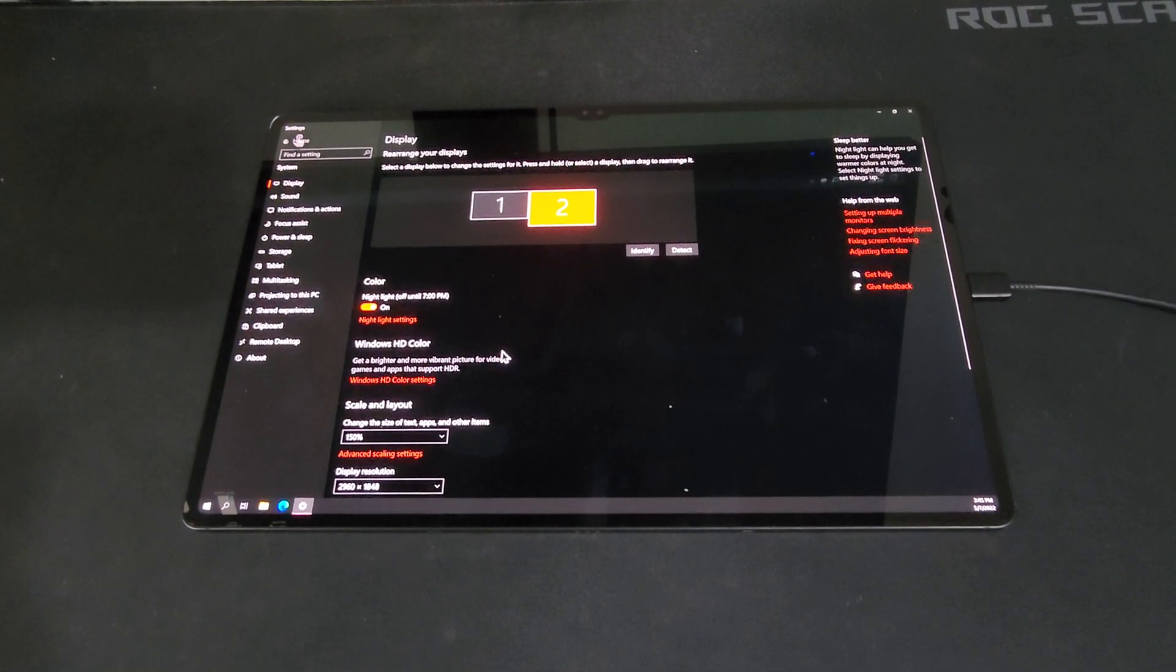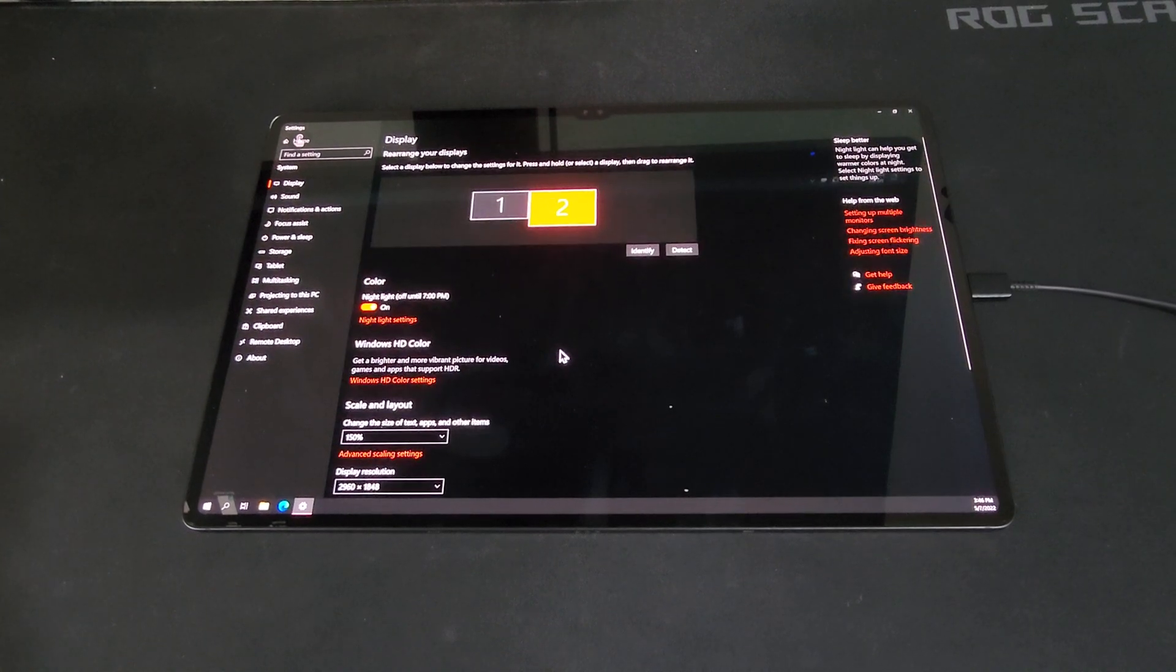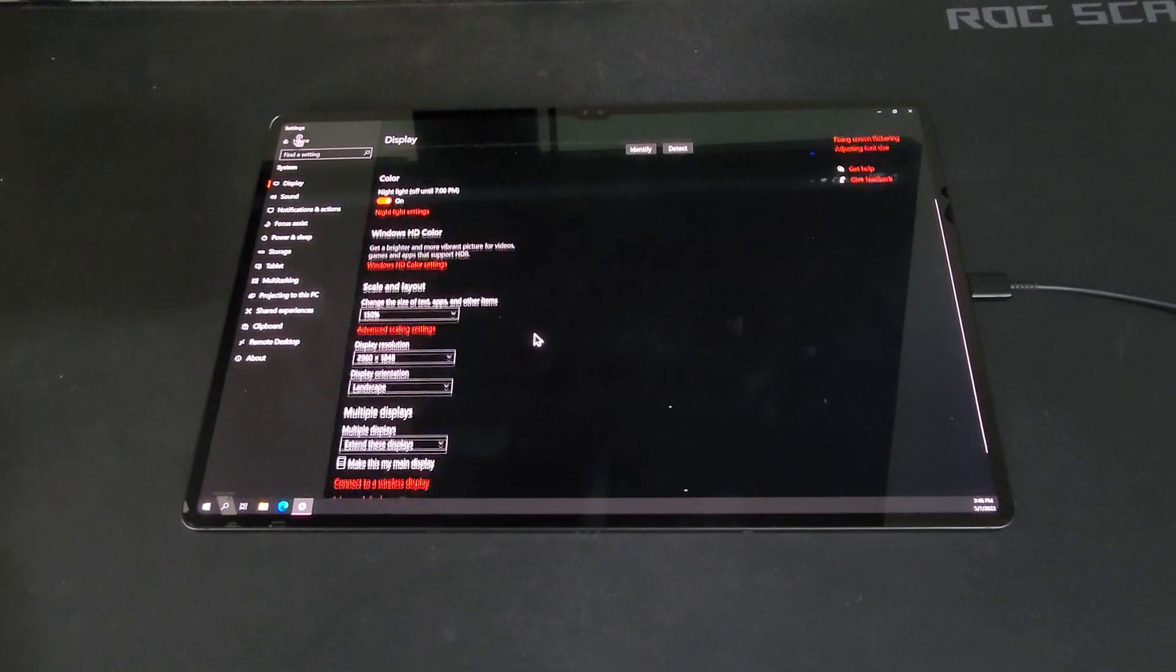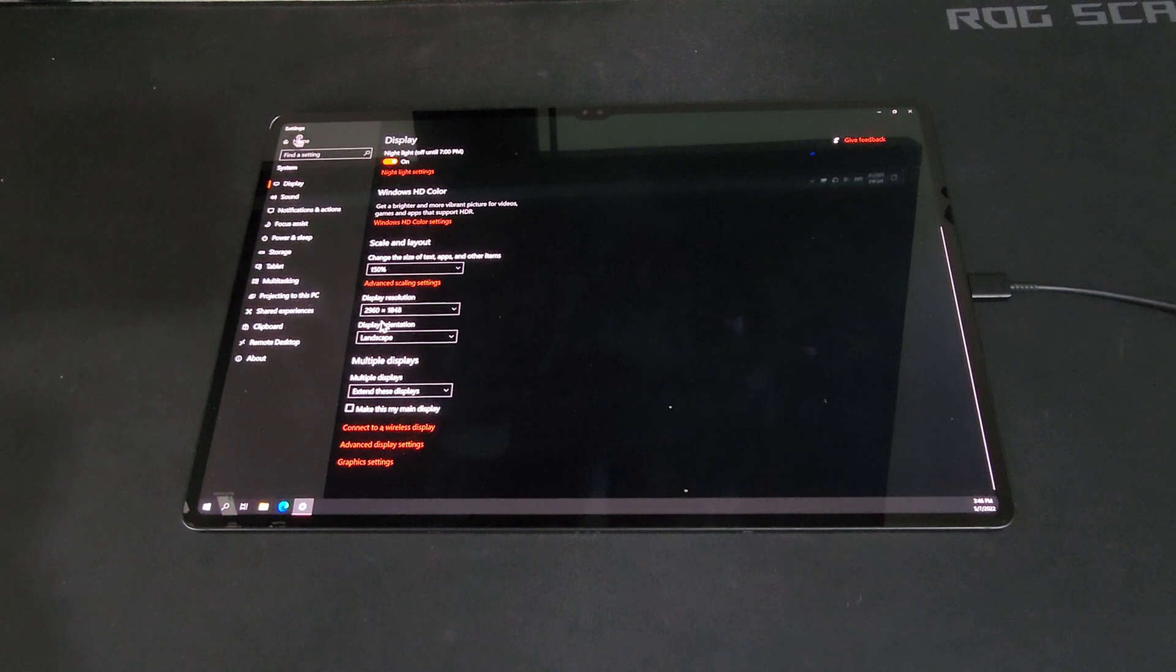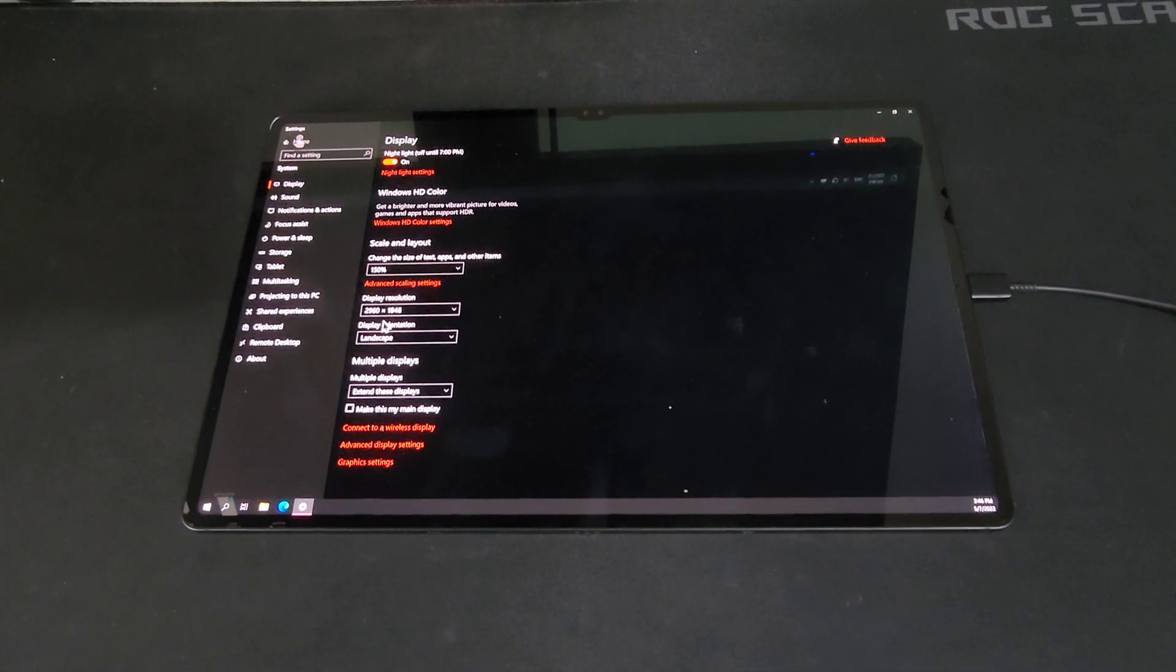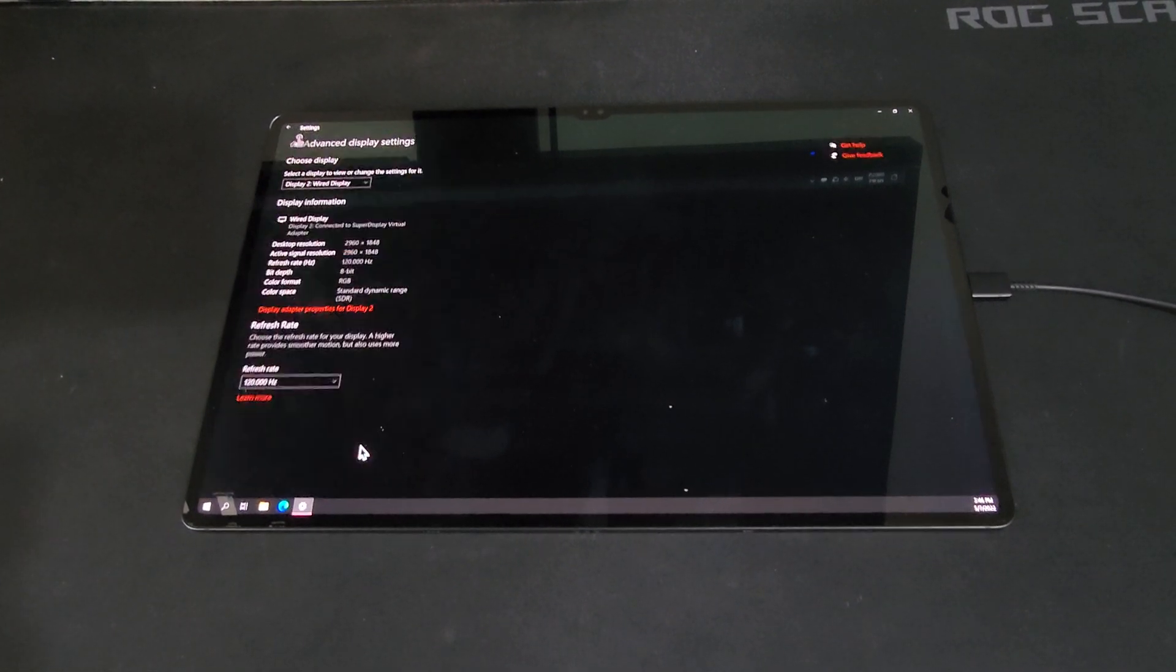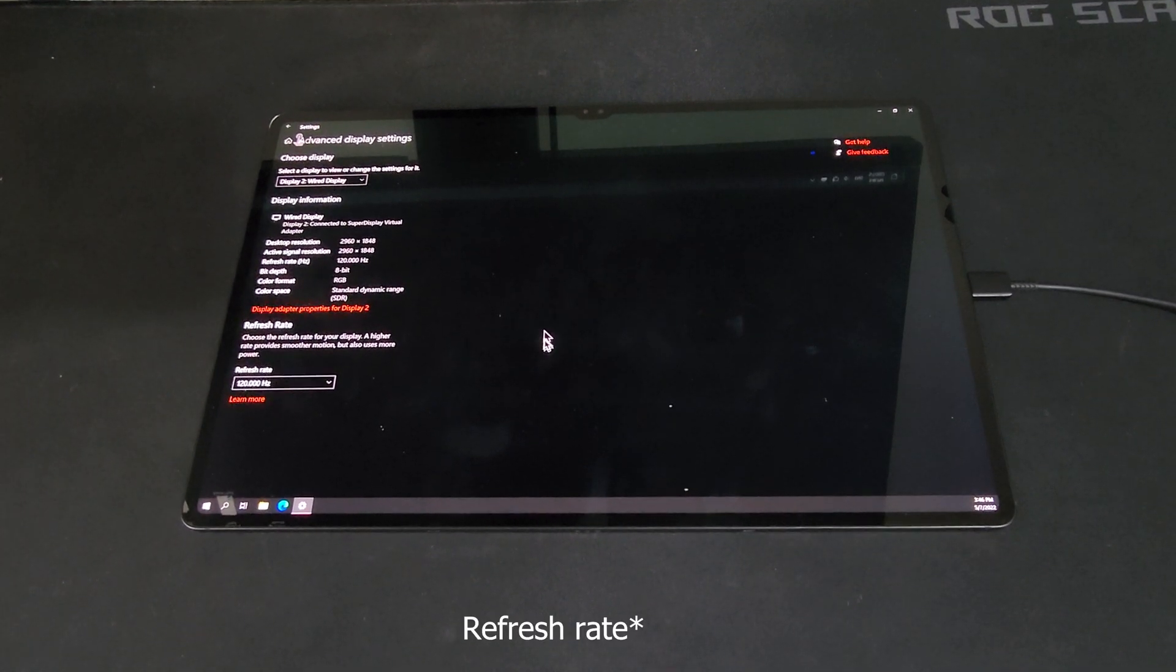Using SuperDisplay, I was able to run my tablet's screen at its max resolution and refresh rate. As you can see here, it has more pixels than my main display. So you can see here that the resolution is running at 2960 by 1848, which is the max resolution of the tablet itself. And here as well, you can see that it's running at 120Hz, which is the max resolution of the tablet's screen.